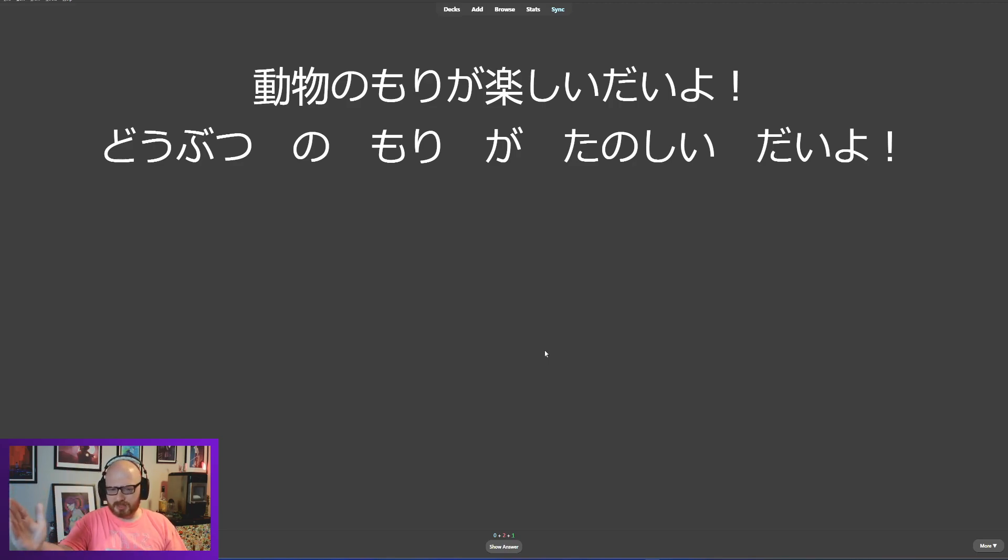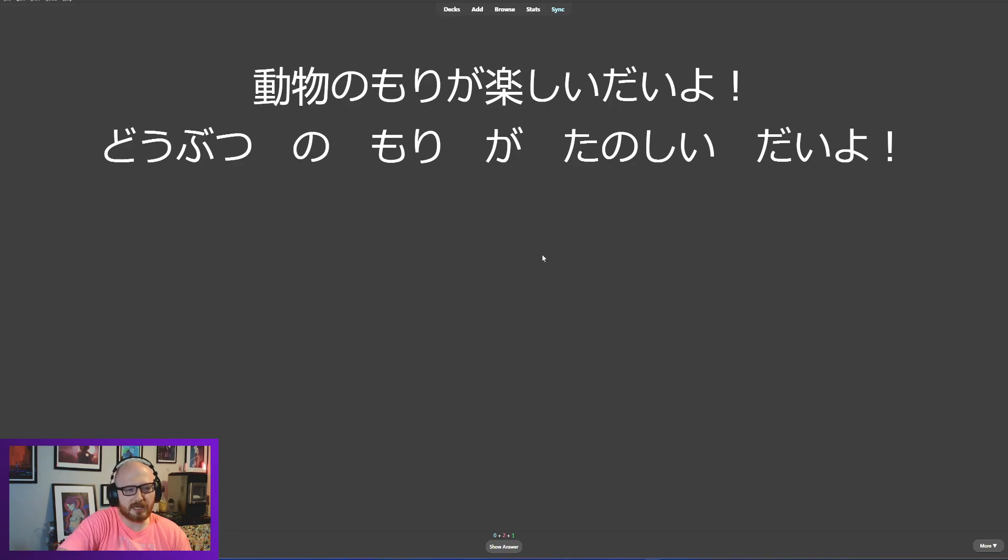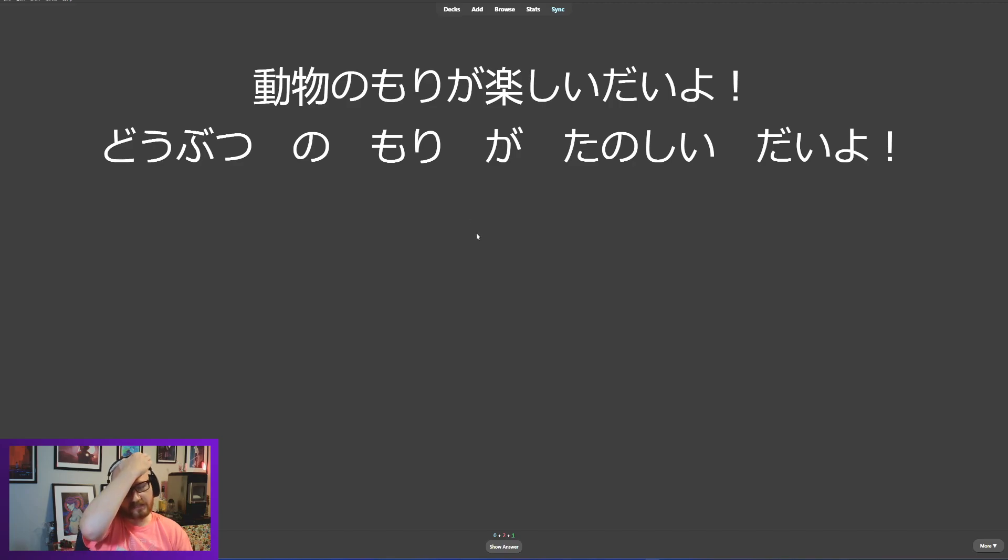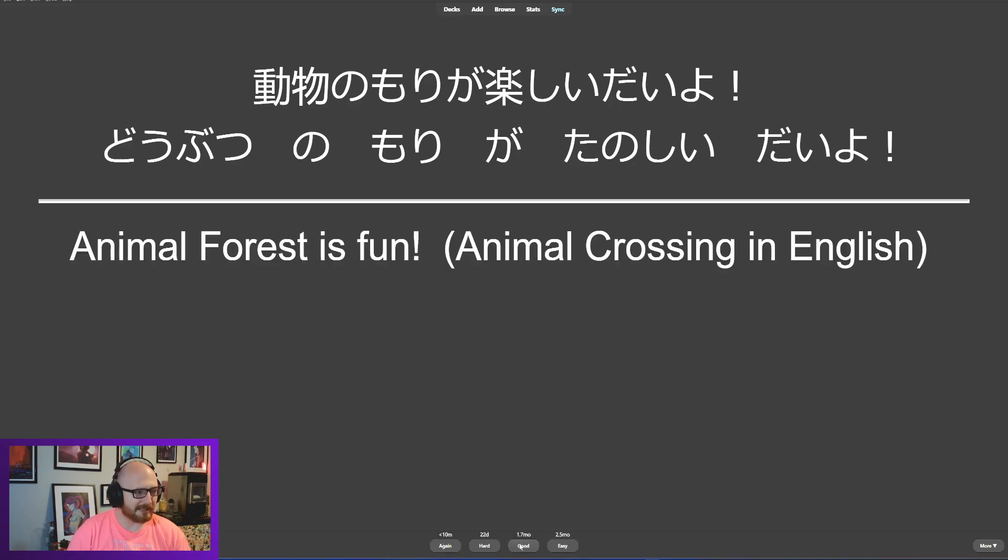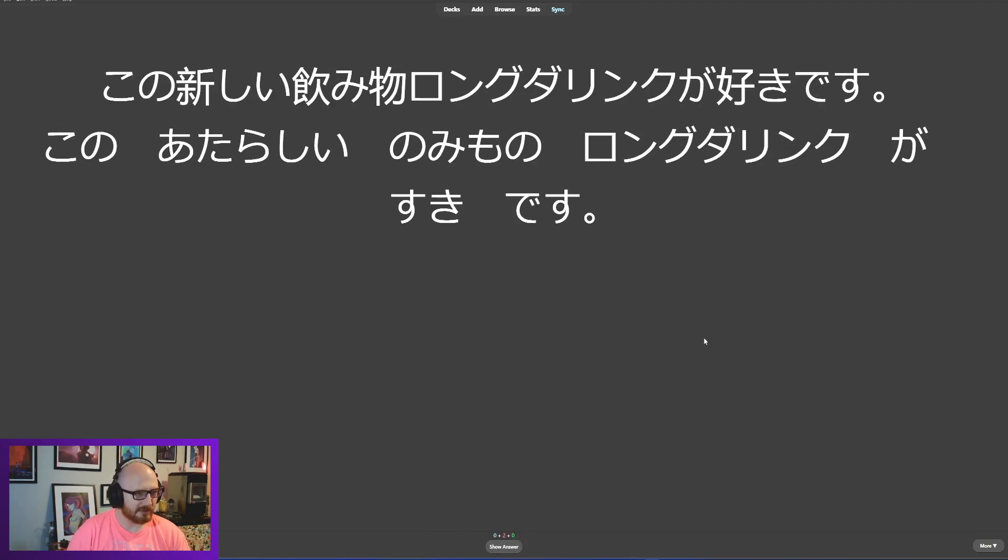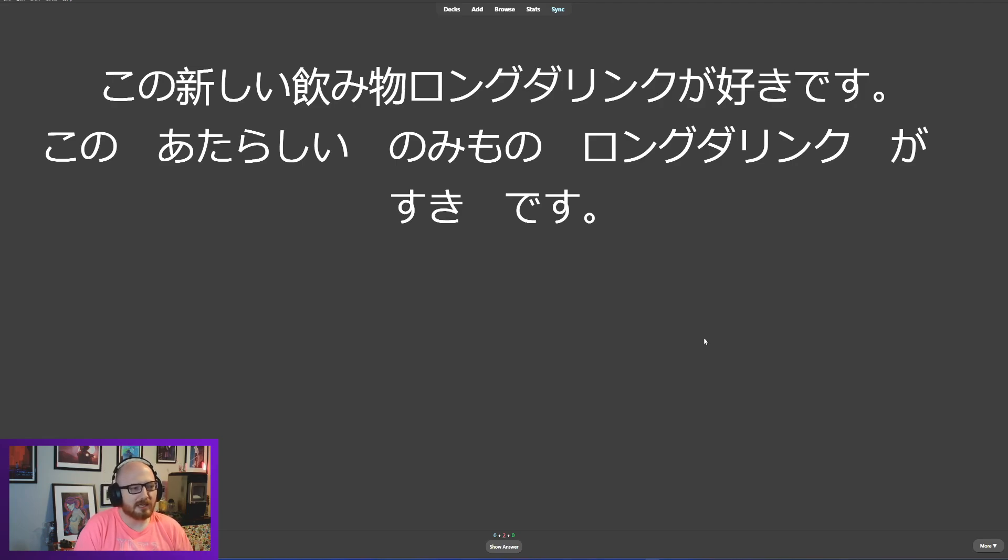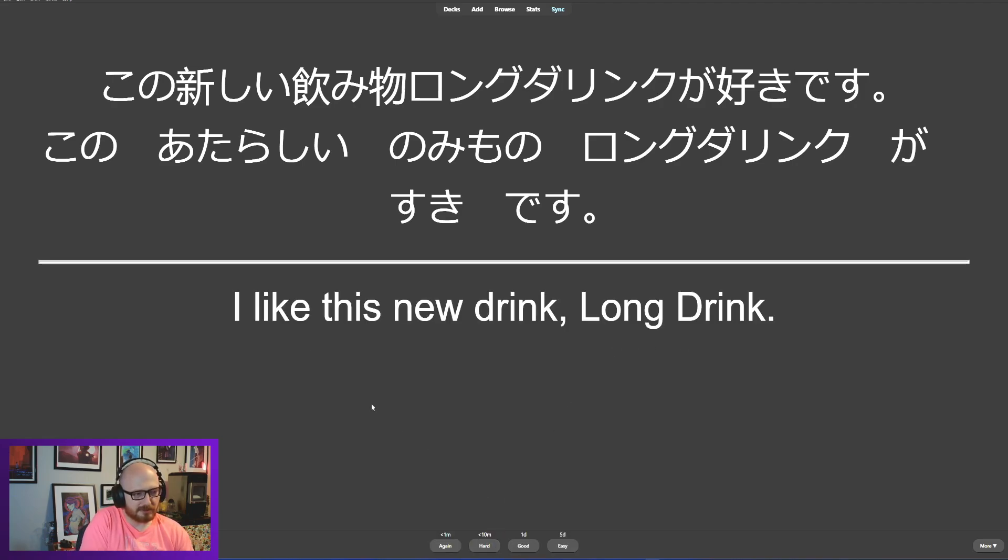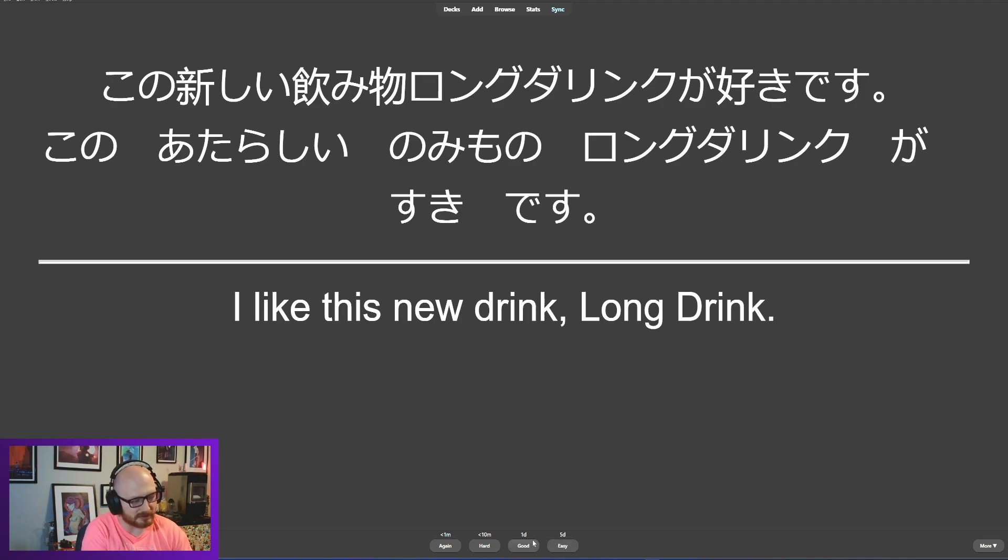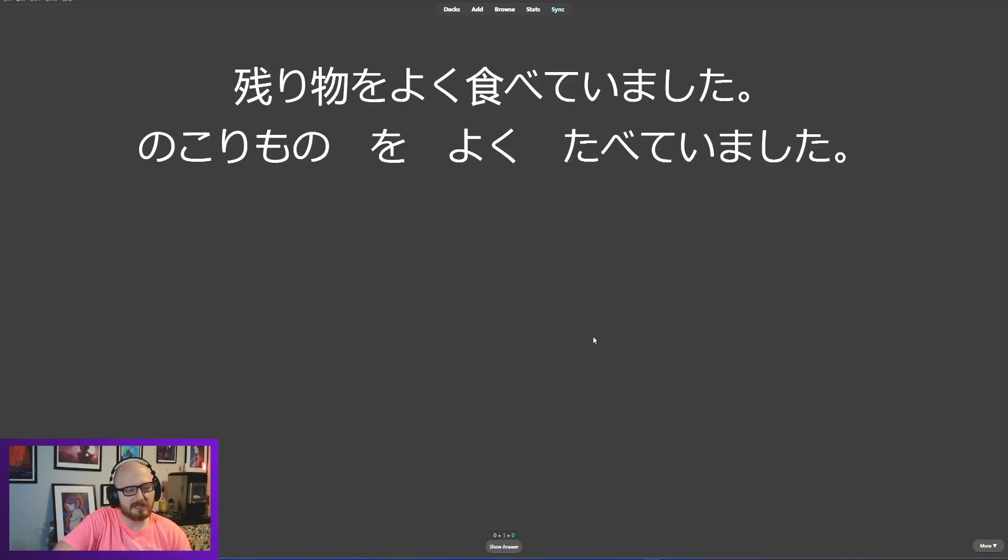Nokorimono, leftovers. Yoku tabeteimashita. This is that iru form right here, so tabeteimashita. So I often eat leftovers, or I often ate leftovers because it's past tense. I often ate leftovers. Yeah, I want to make sure that I'm including some of these other ways of writing sentences other than X wa Y desu or direct object verb stuff like that. I want to go a little bit beyond that. Doubutsu no Mori ga tanoshii da yo. Doubutsu no Mori is the Japanese name for Animal Crossing, so Doubutsu no Mori ga tanoshii da yo is saying hey, Animal Crossing is really fun.